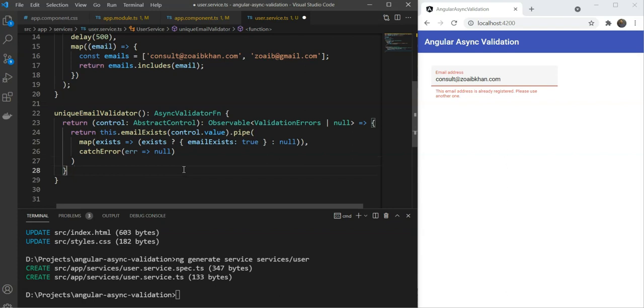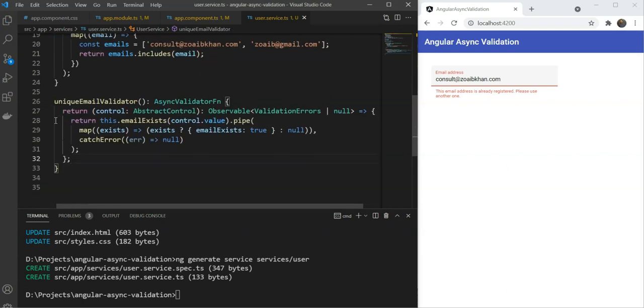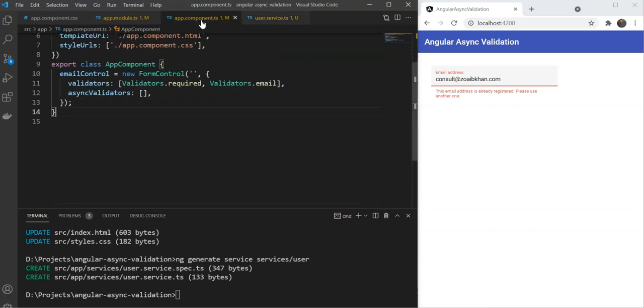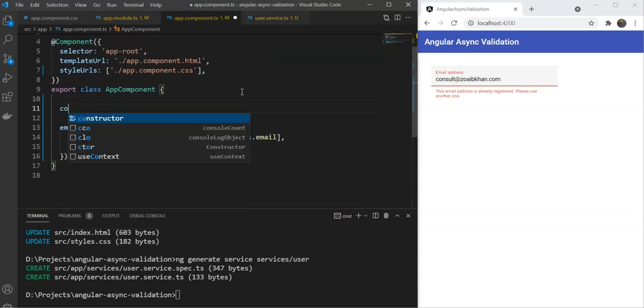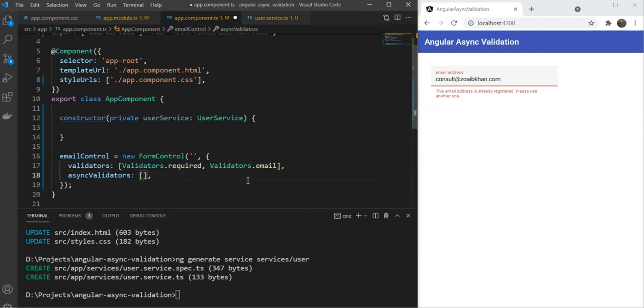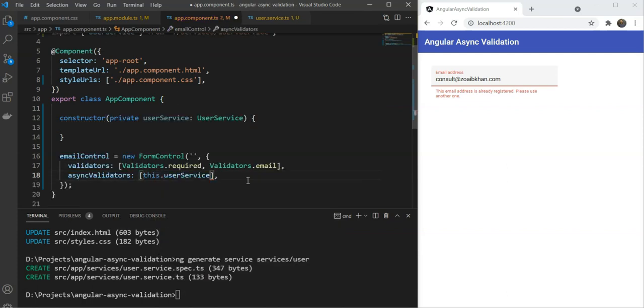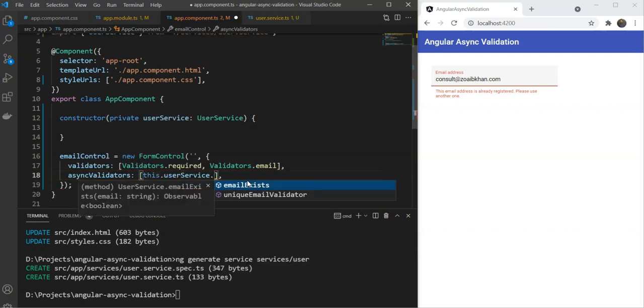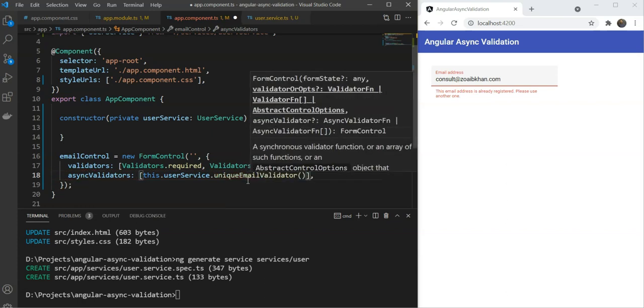So now that we have our async validator function defined, let's add it to our form control definition. We'll go back to our app component ts file and first we will inject the user service in the constructor, and then we will refer to it and just refer the unique email validator function here. Great. All of this is set up.